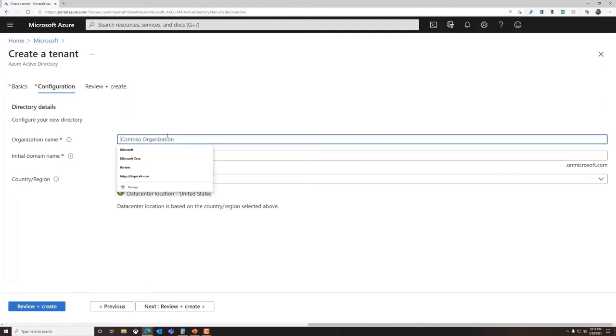We'll need to select a few pieces of information such as organization and domain name and finally create our Azure Active Directory.